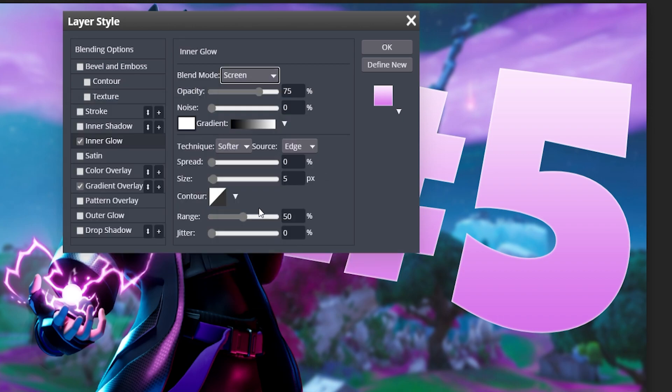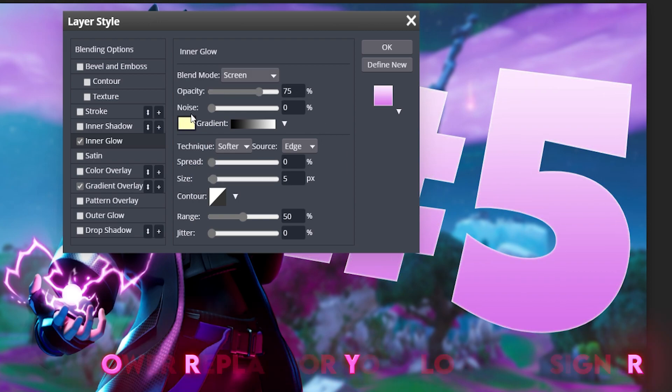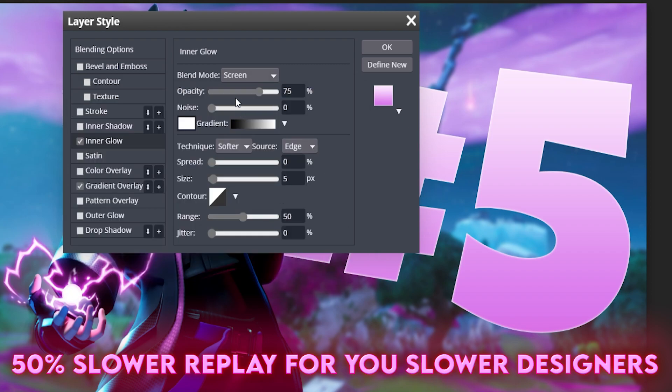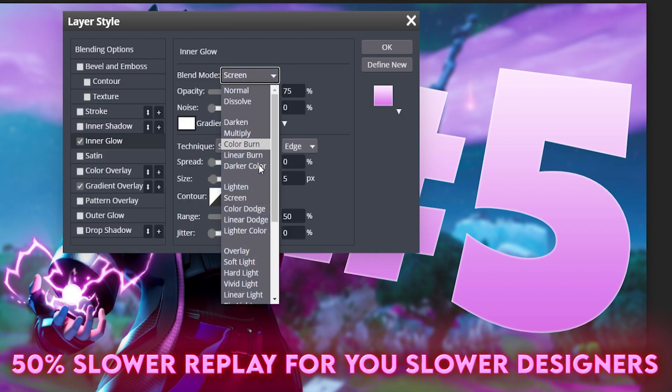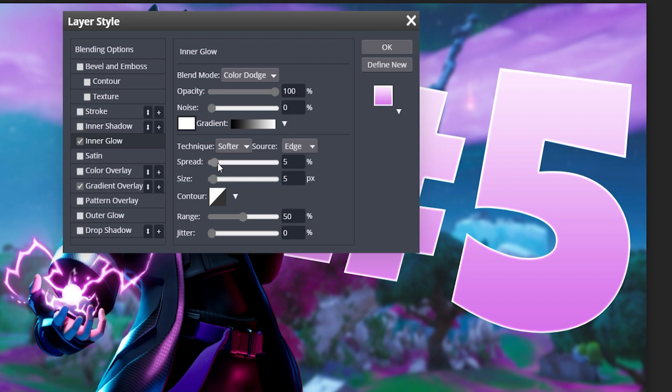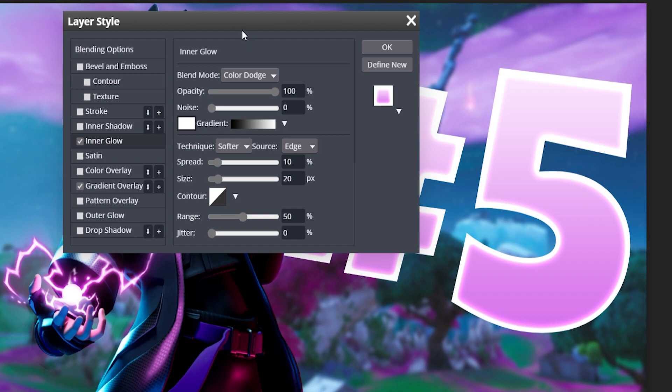So now if we click Inner Glow, we can change the color to white and change the blend mode to Color Dodge, which gives it a nice little look to it. So you can see here it's kind of coming together pretty good.